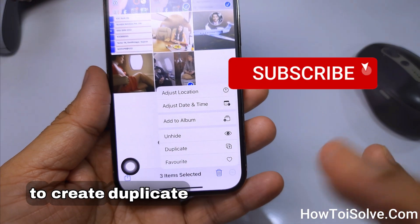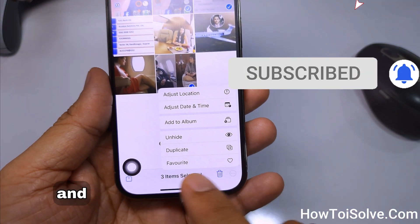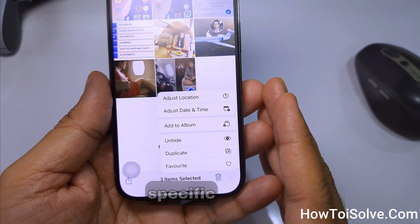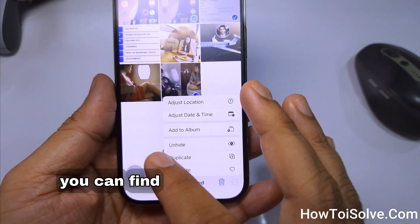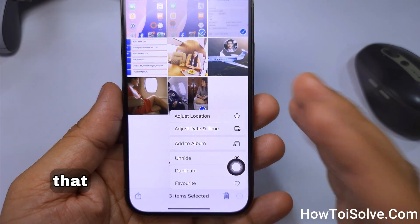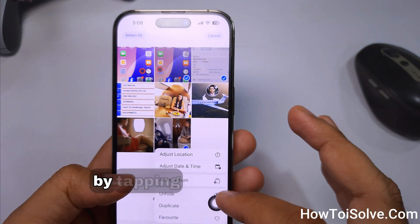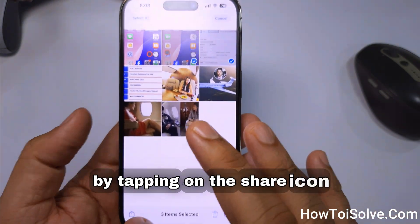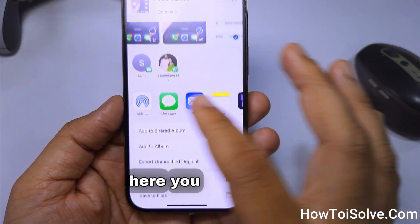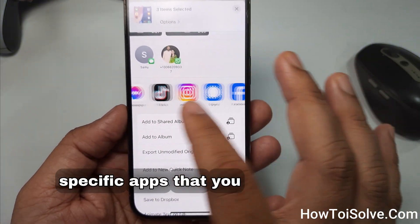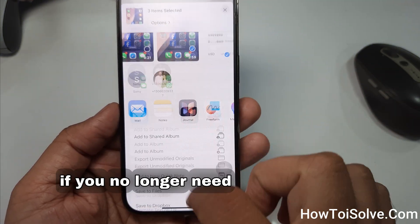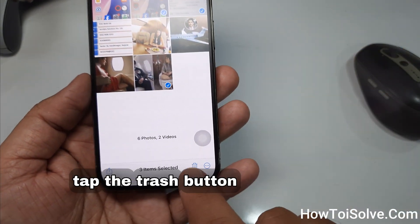To create a duplicate, go with Duplicate. You can also make an item a favorite by tapping on that specific option so you can find it easily using the filter. You can also share with someone else by tapping on the Share icon without unhiding pictures and videos. You can select specific apps installed on your device to share to.